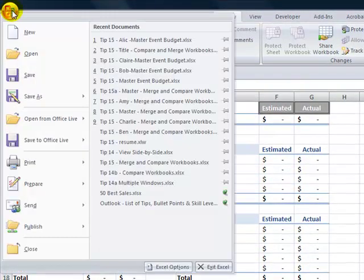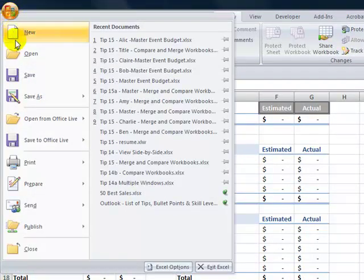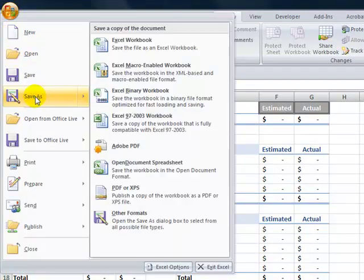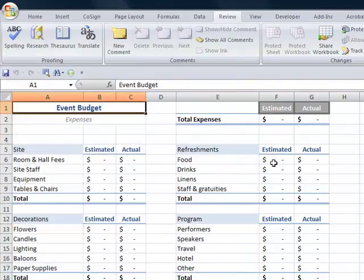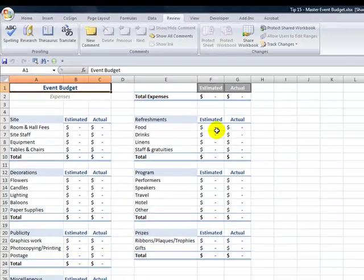The next step is to make multiple copies of this workbook that we've just enabled sharing for. Now to save time I've already made those copies but I would go Office button Save As and then give them different names. So I've given the names of Alice, Bob and Claire.